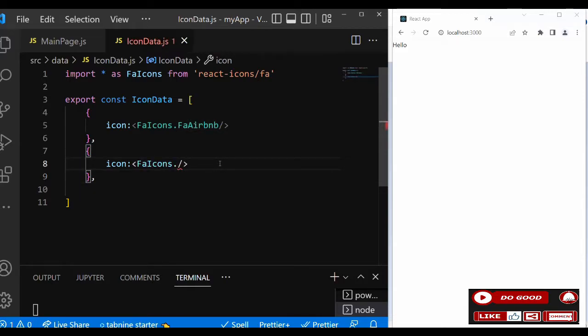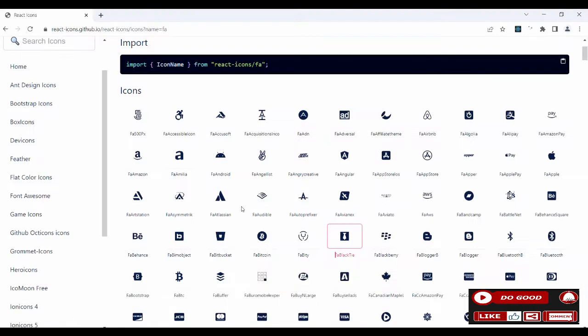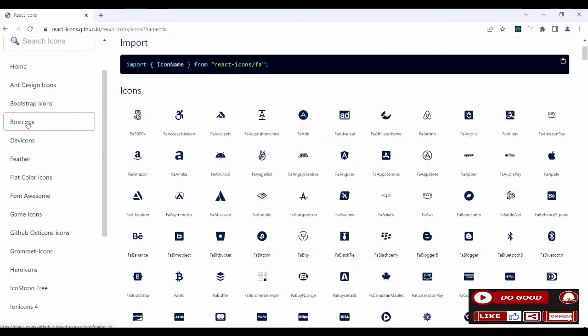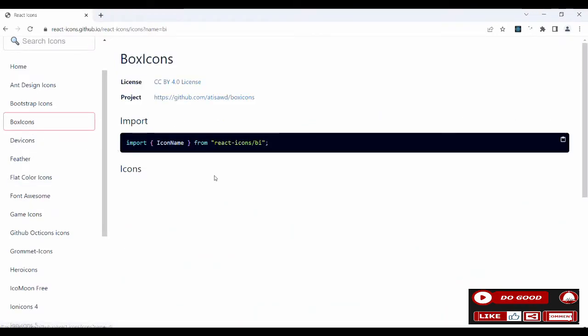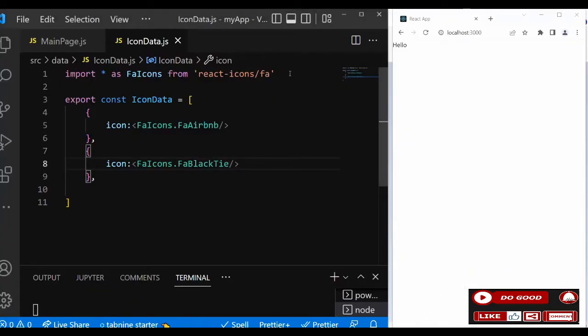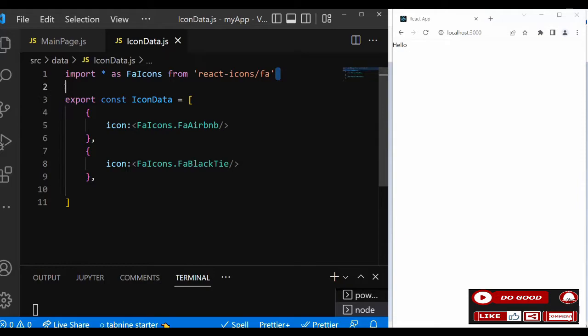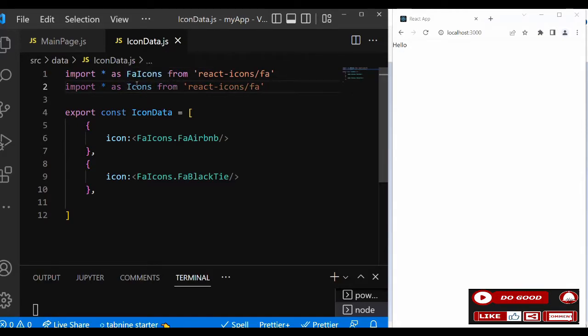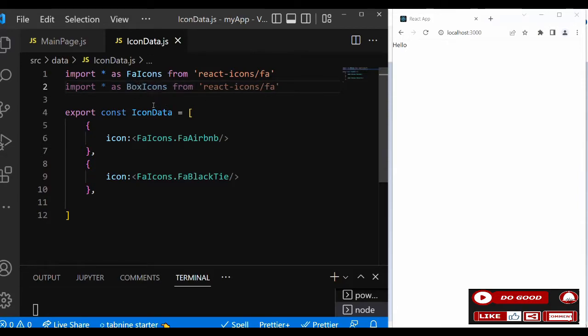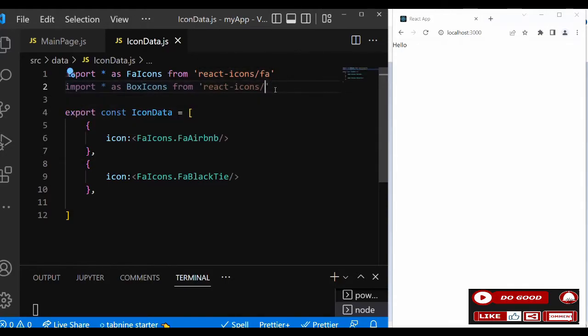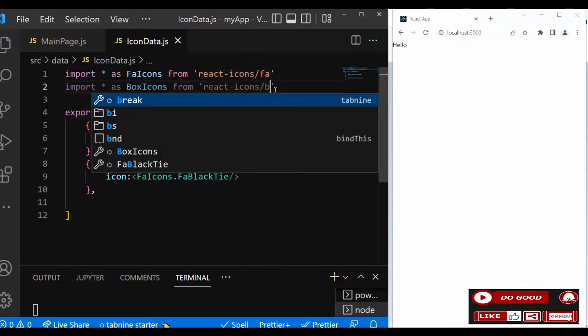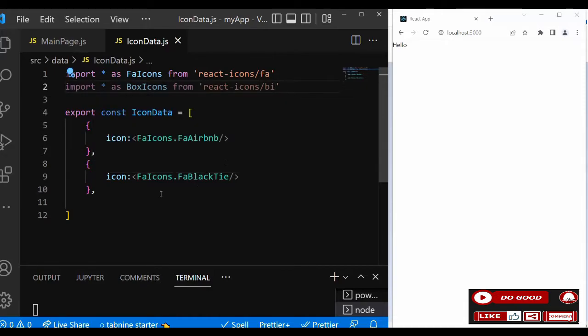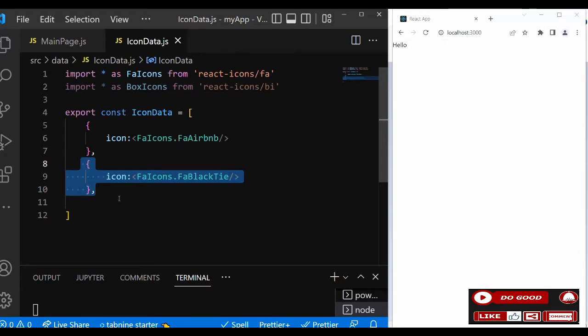Now let's try another group of icons which is box icons. You see it ends with bi. So what we're going to do is import all as - this is box icon so I'll say BiIcons - from react-icons/bi. Then this is what matters, the bi. So when calling them we do likewise.